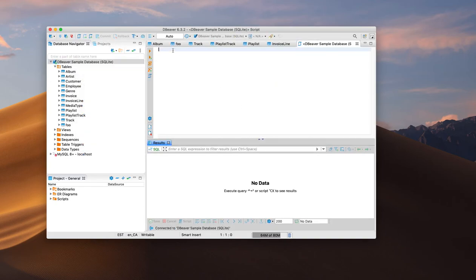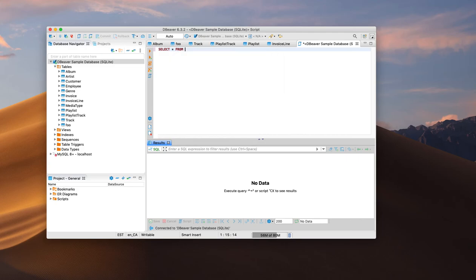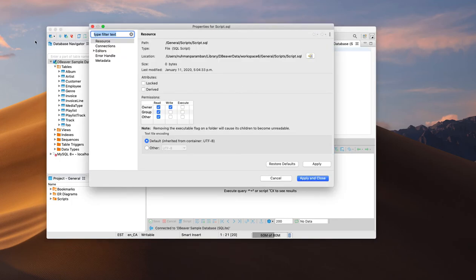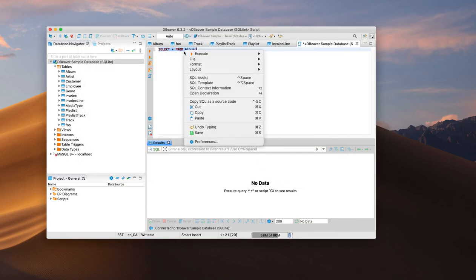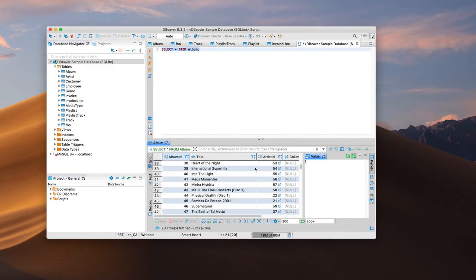Whenever you need to make a query you can use the SQL editor. Here I am selecting 'SELECT * FROM album' and I have an option to right-click and execute, so it will run the query. Everything is possible and it's a very useful tool.